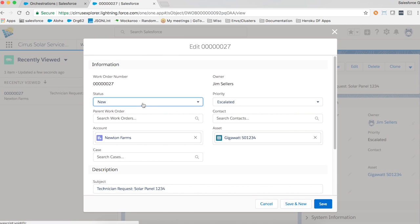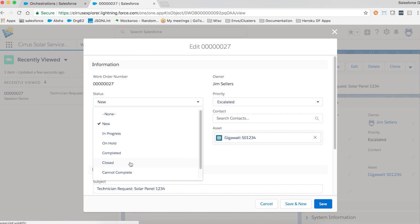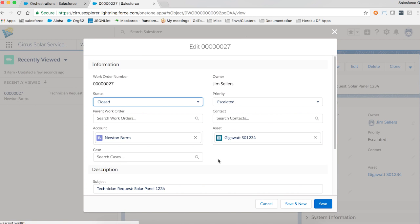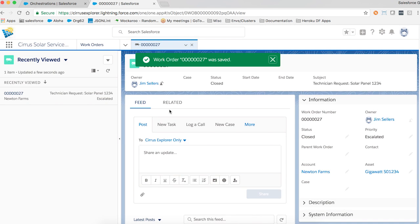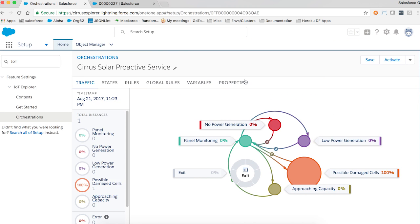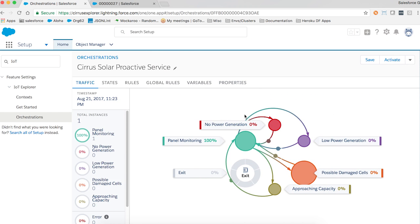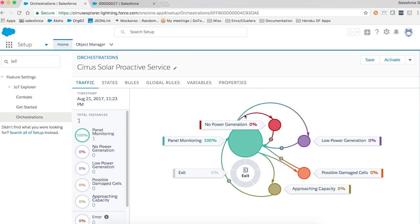With Salesforce IoT Explorer, the user experience and processing engine are all built into the core Salesforce platform and fully integrated across all your business processes, allowing you to connect with customers across any connected device and revolutionize the way you service, sell, and market.